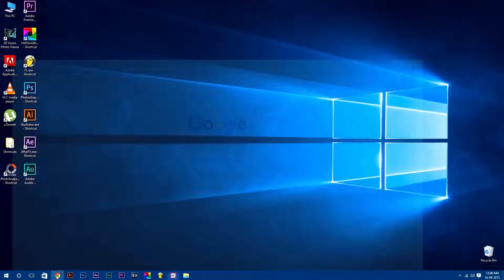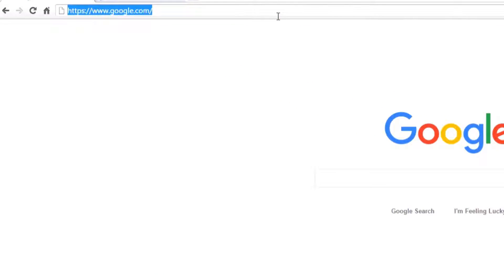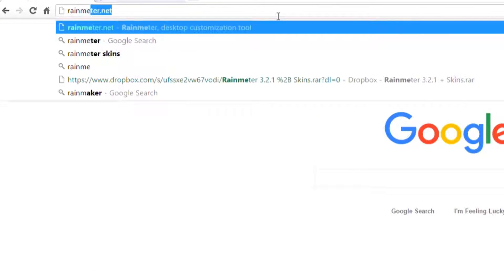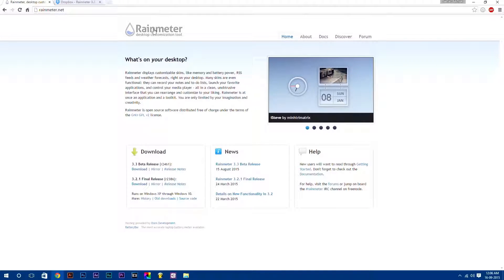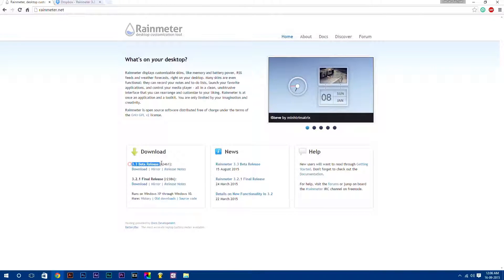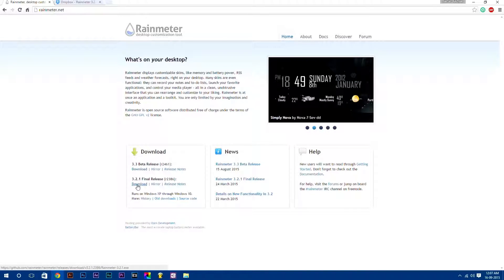First of all you need to download and install Rainmeter software. For that type in your browser rainmeter.net. Here are two files: 3.3 beta release and 3.2.1 final release. For now I am going to download 3.2.1 final release.